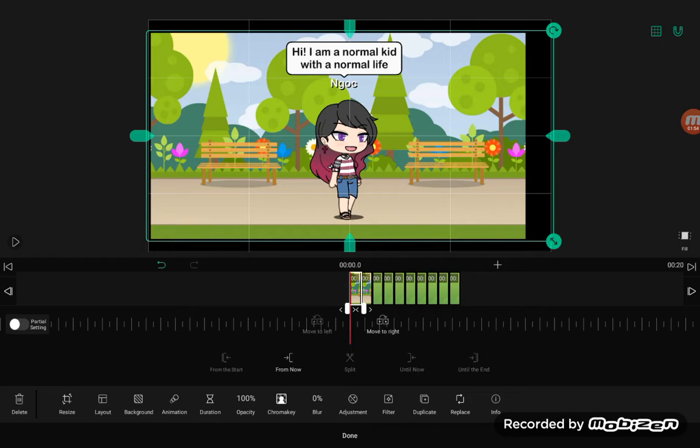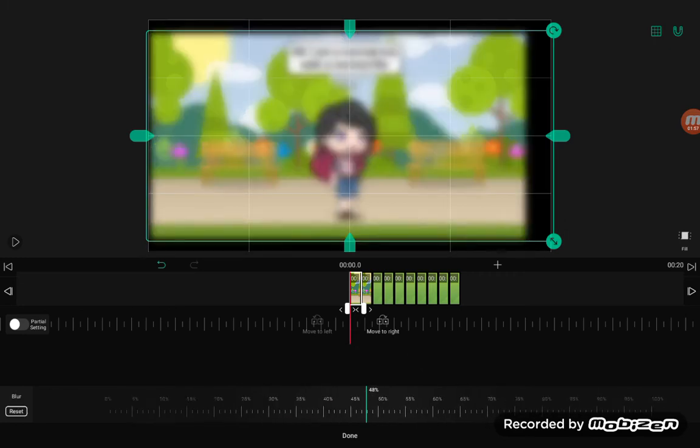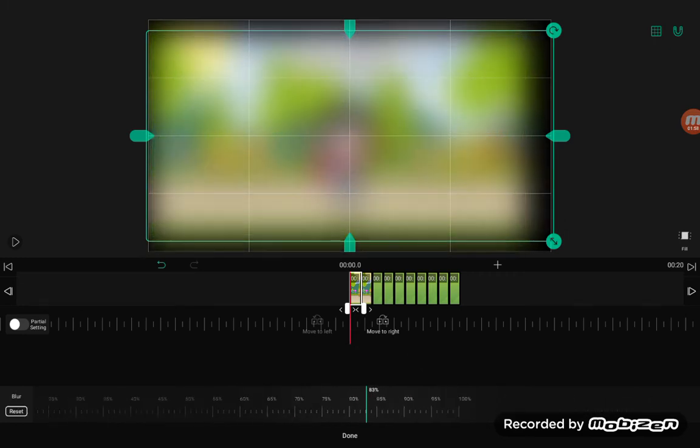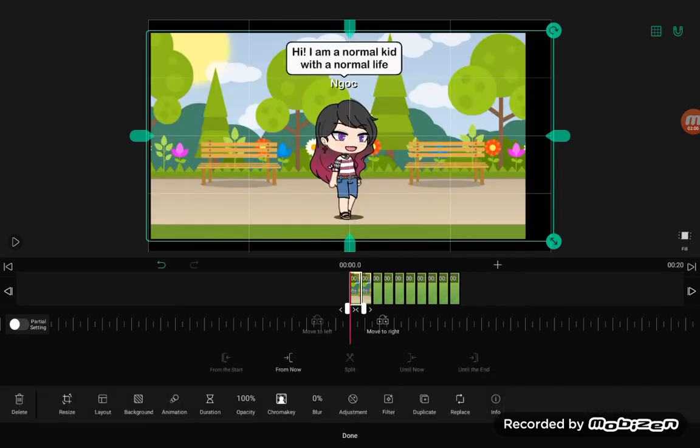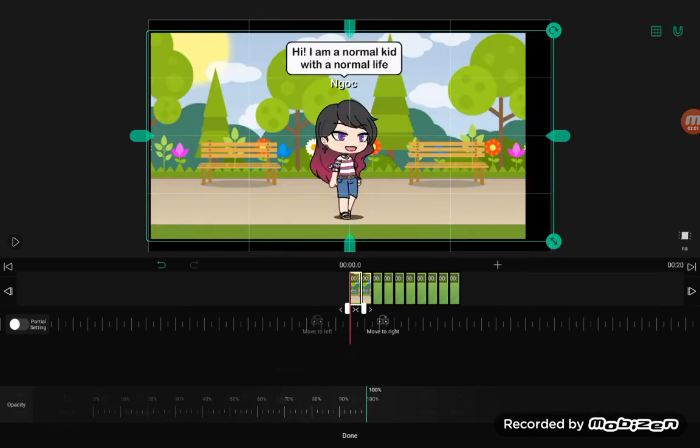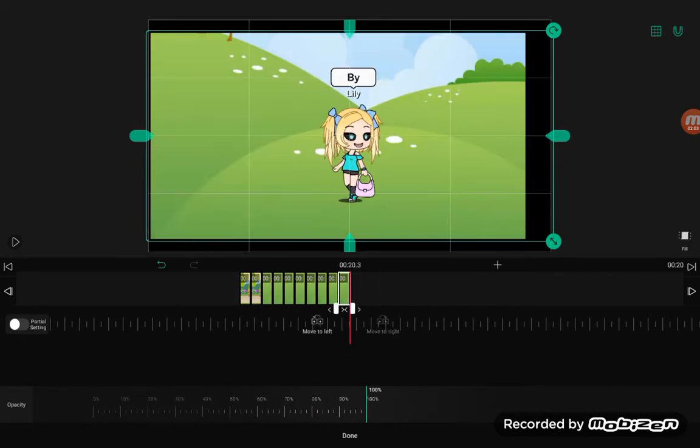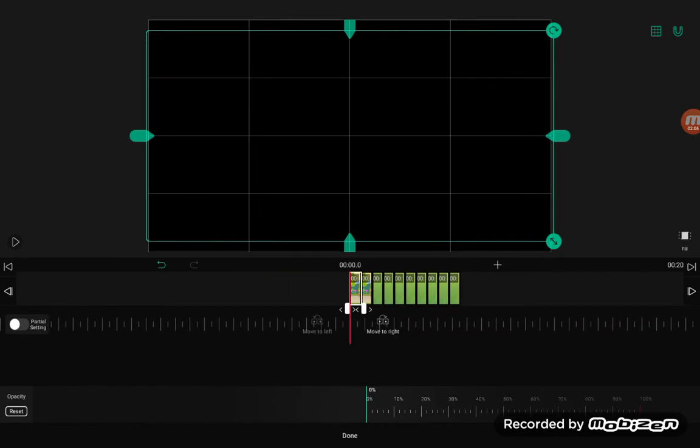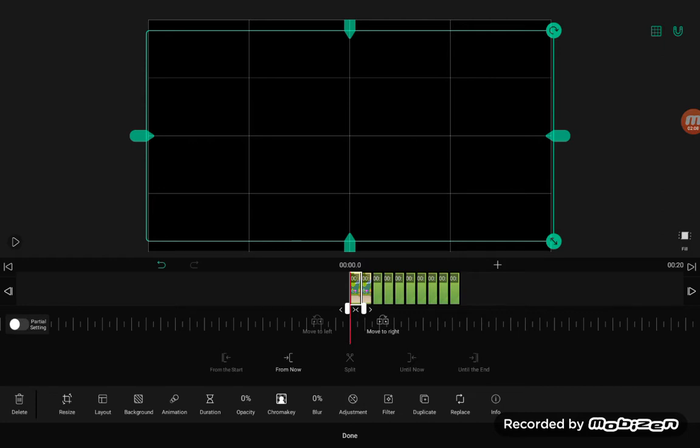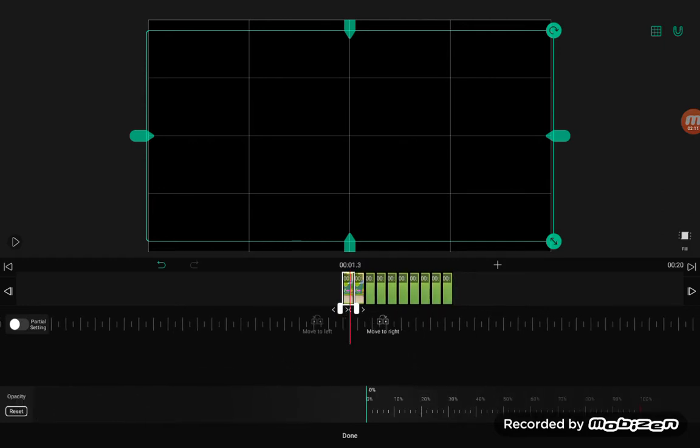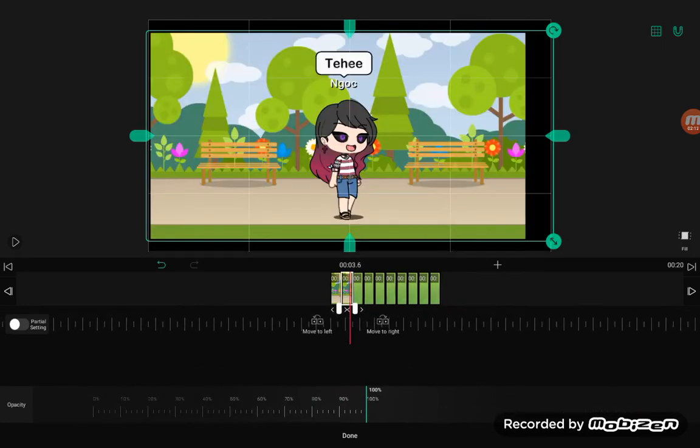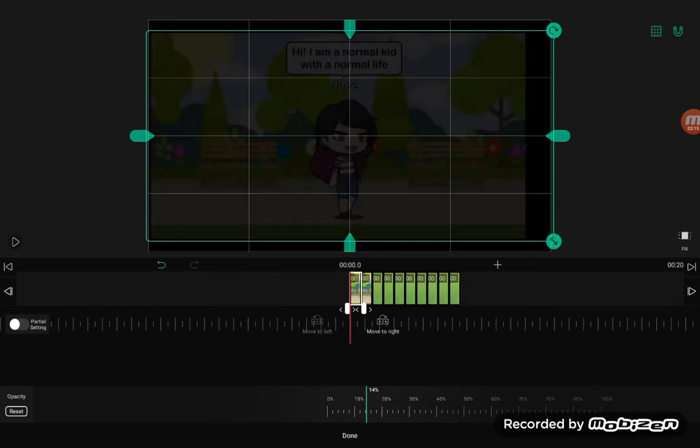There's a handy dandy tools down here. Like you can blur it. And opacity. Oh my gosh. There.